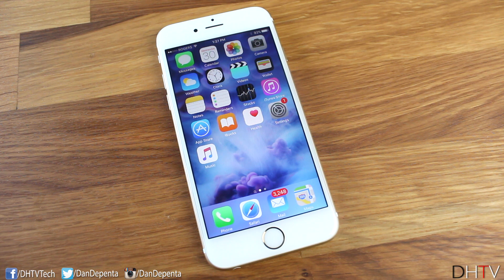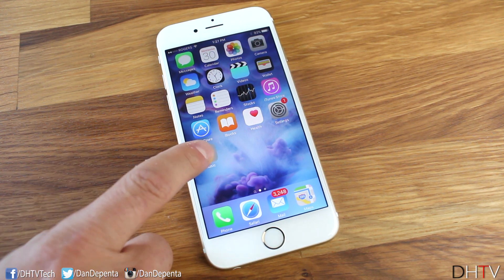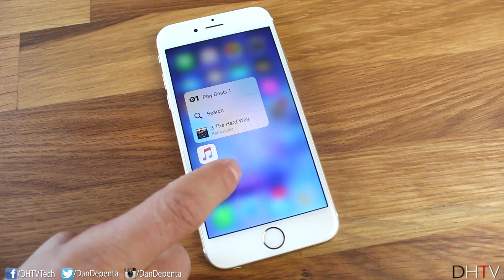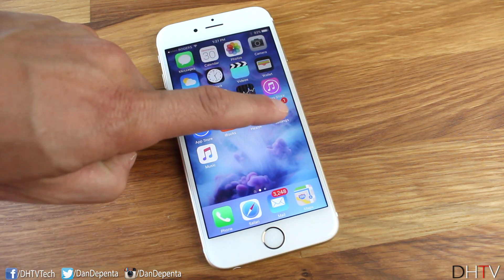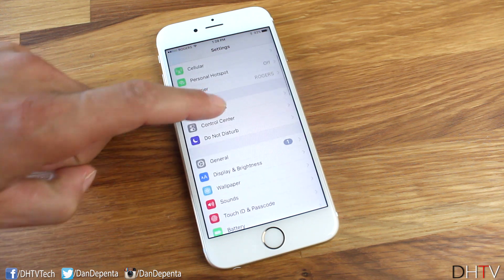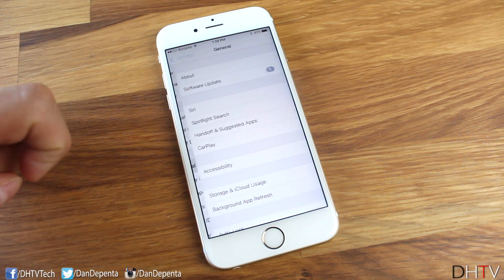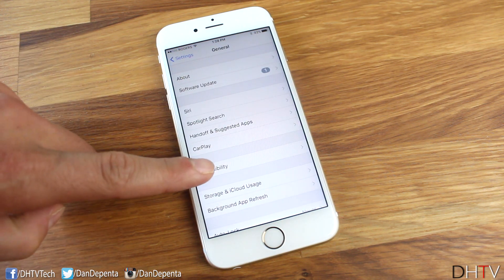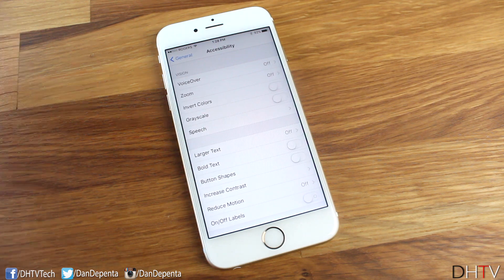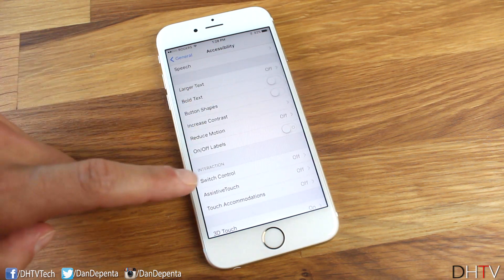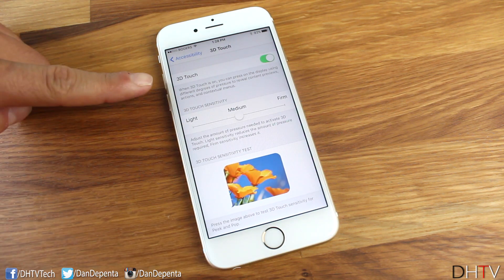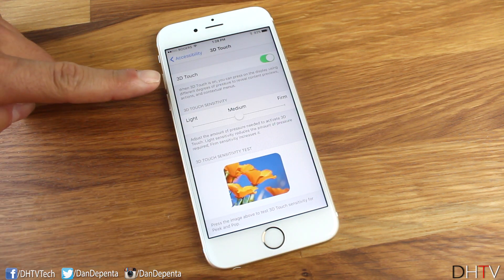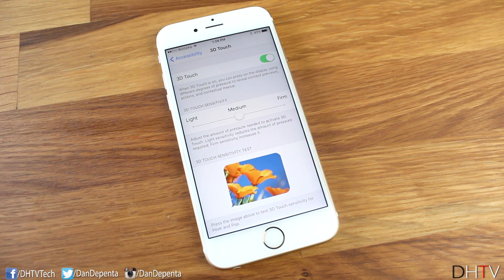Hey everyone, welcome back. This is Dan from DHTV and today I'm going to be showing you how to customize or disable 3D Touch. First, open up the Settings application and navigate down to General, tap on that, and then tap Accessibility. From this page, scroll down and tap 3D Touch.